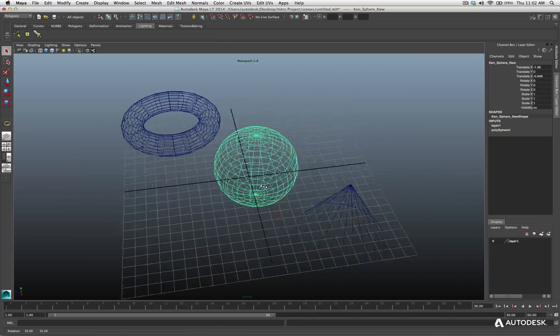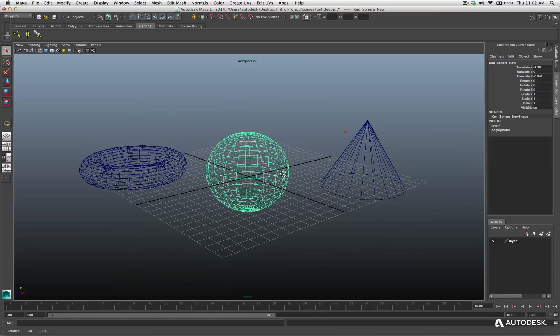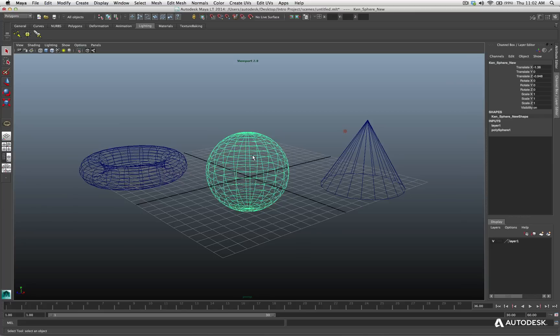That's Option slash Alt and left mouse button and technically this is known as the tumble tool. That's the tool we are accessing by holding the Option and the left mouse button.